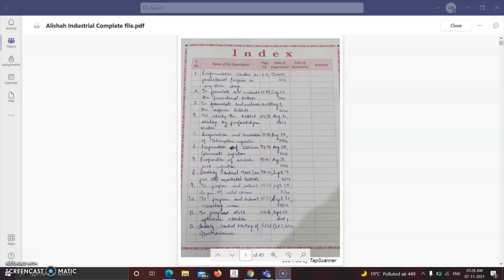Sixth, preparation of calcium gluconate injections. Seventh, preparation of ascorbic acid injections. Eighth, quality control test as per IP on marketed tablets. Ninth, to prepare and submit 20 grams of cold cream. Tenth, to prepare and submit vanishing cream. Eleventh, to prepare sodium chloride ophthalmic solution. Twelfth, quality control testing of glass containers.